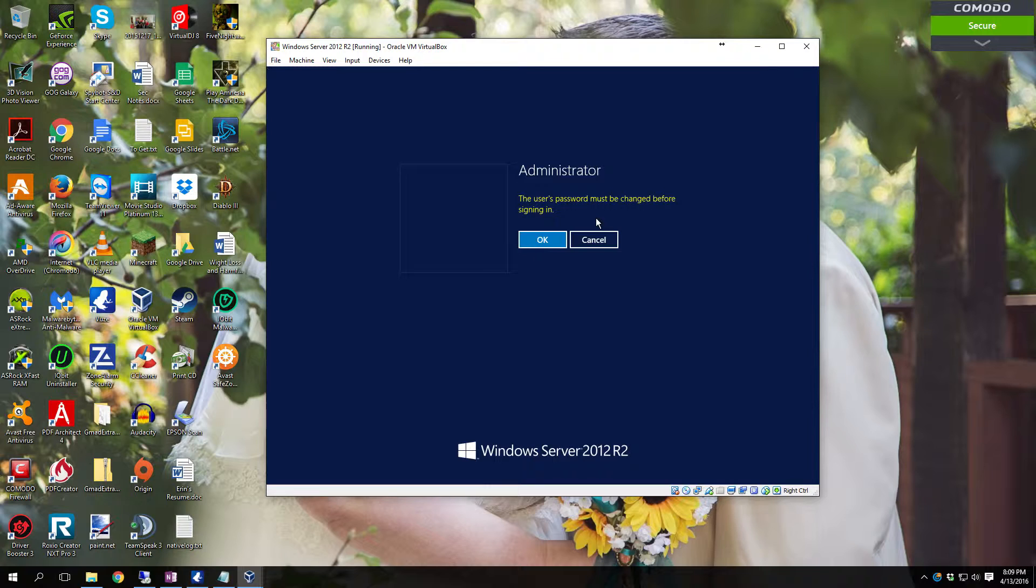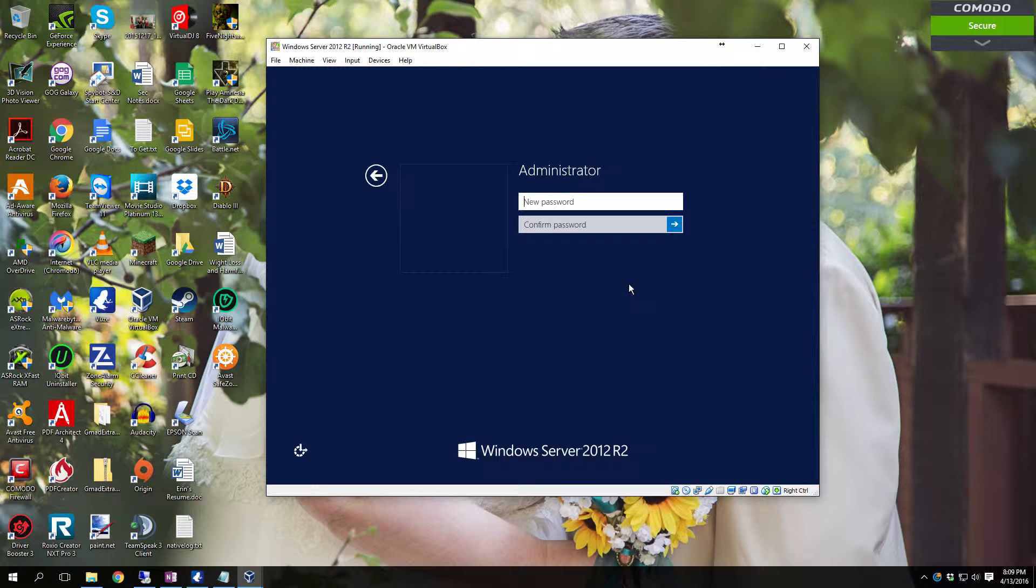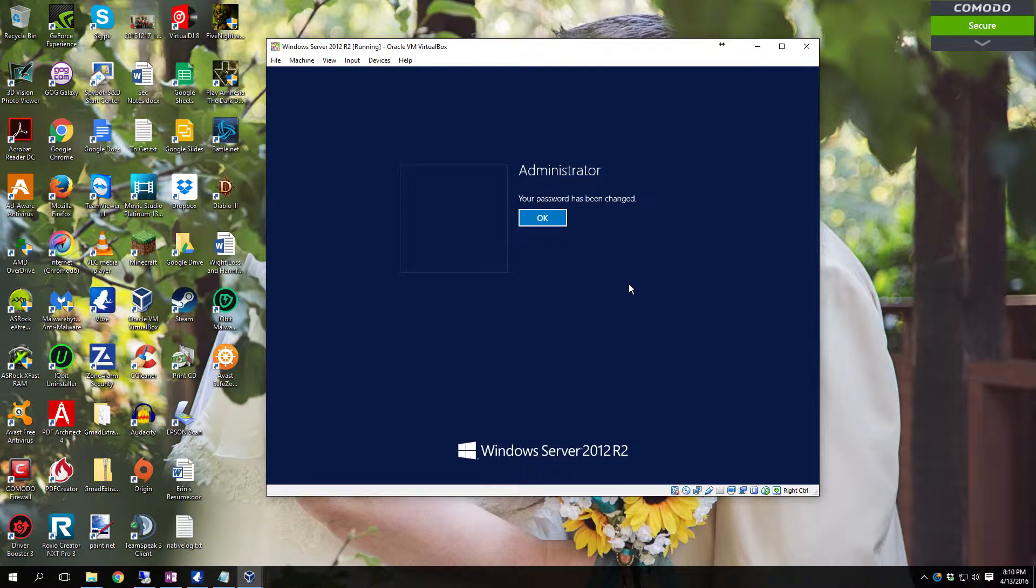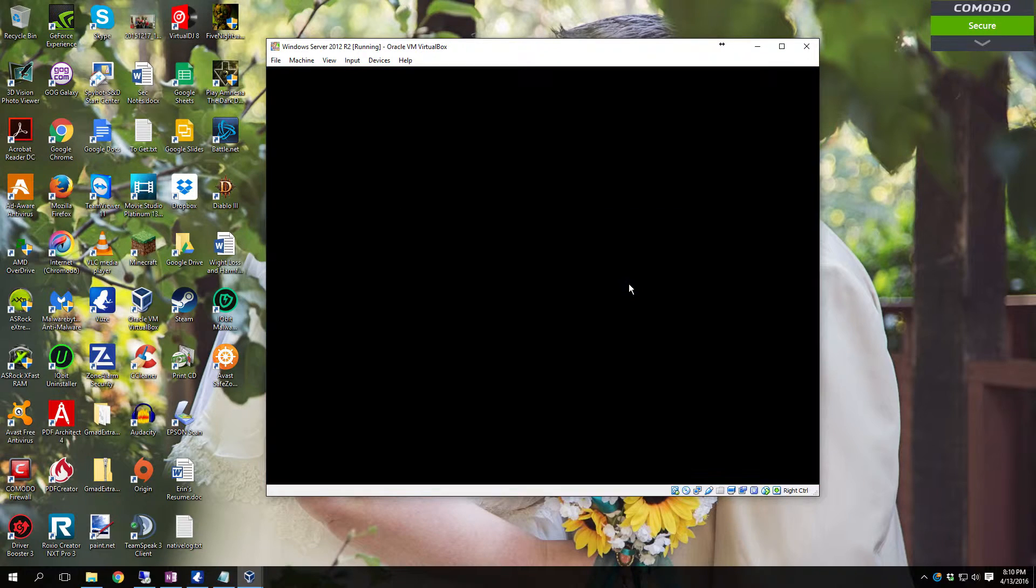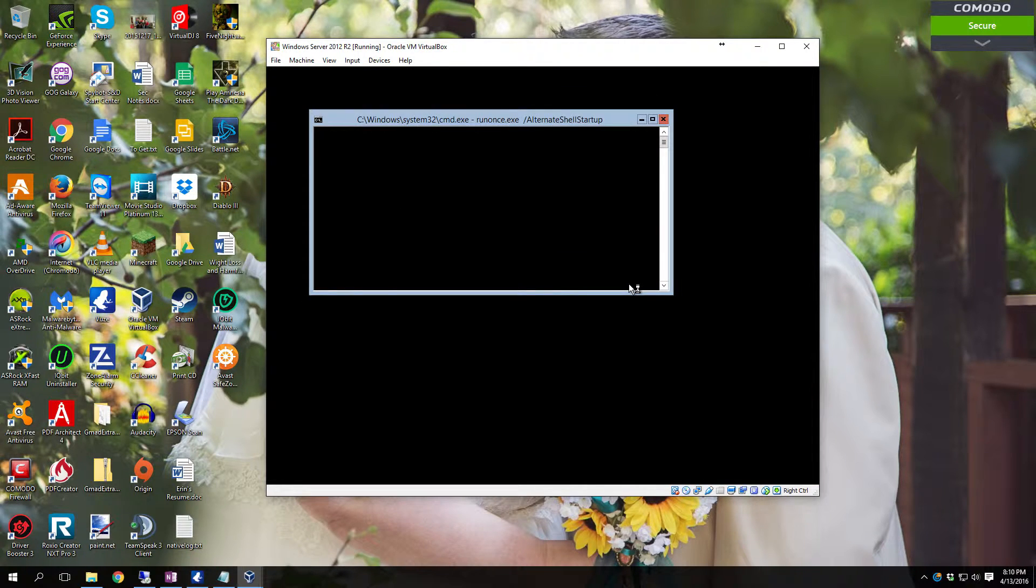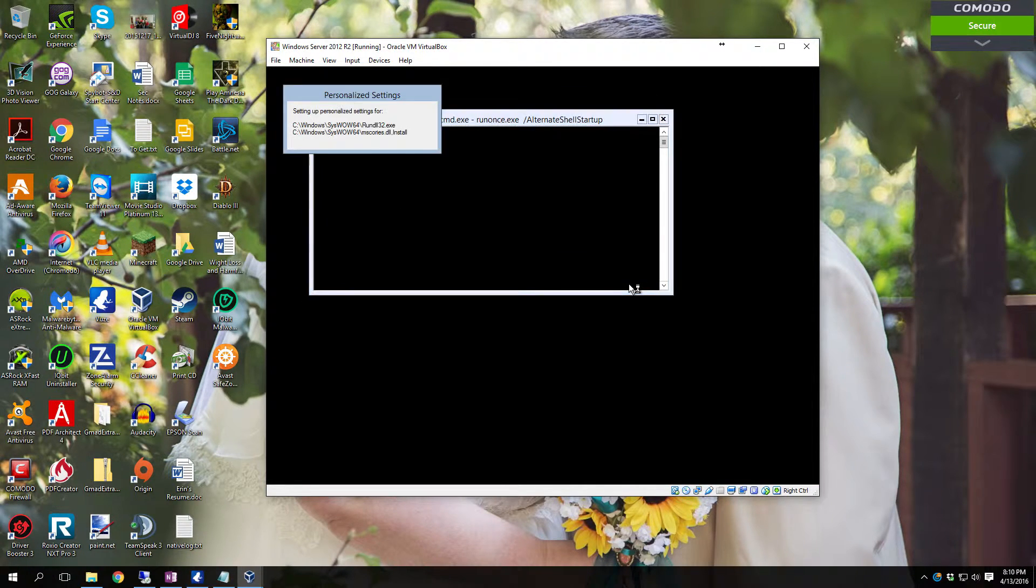And now it wants us to set up the administrator. So you're going to want to put in a new password. It does have to be a complex password. It can't be something simple. Once you get it put in it sets the password. It applies user settings.